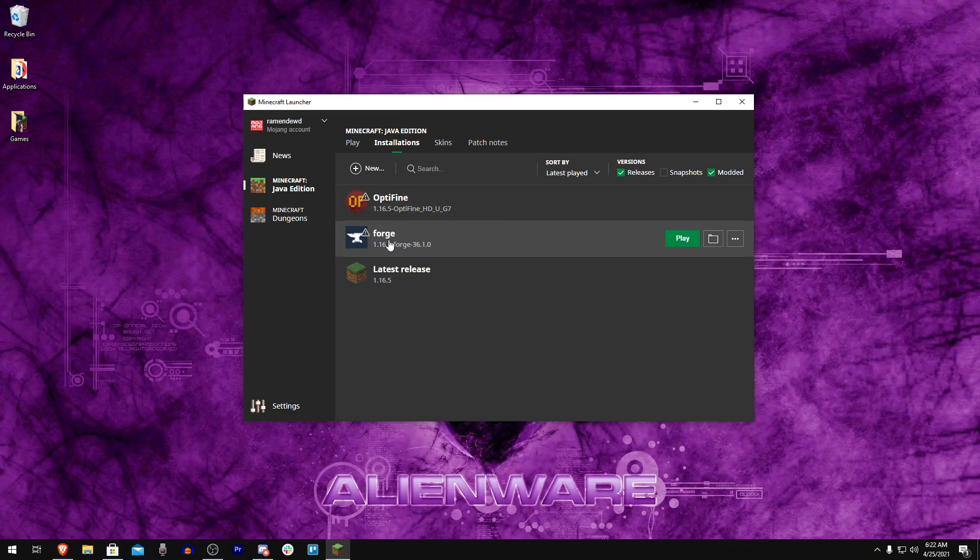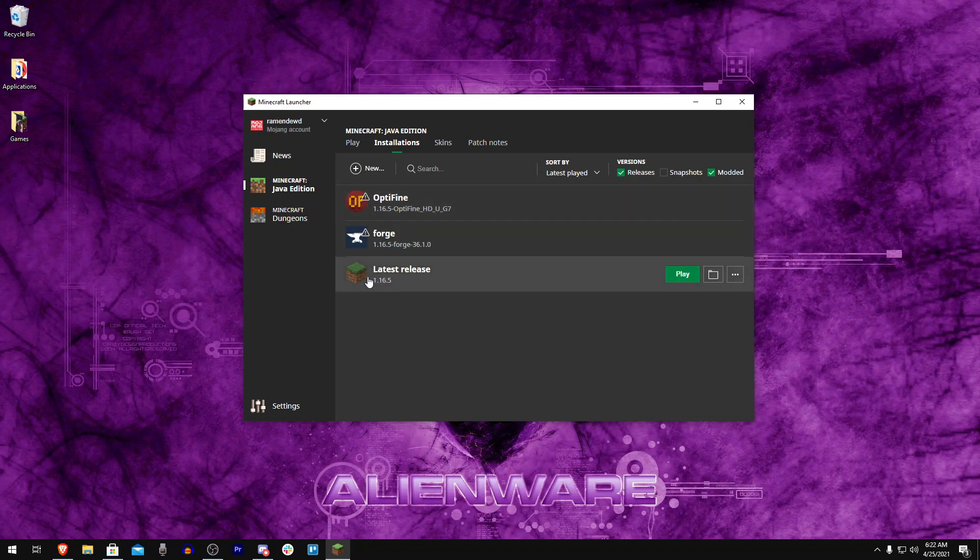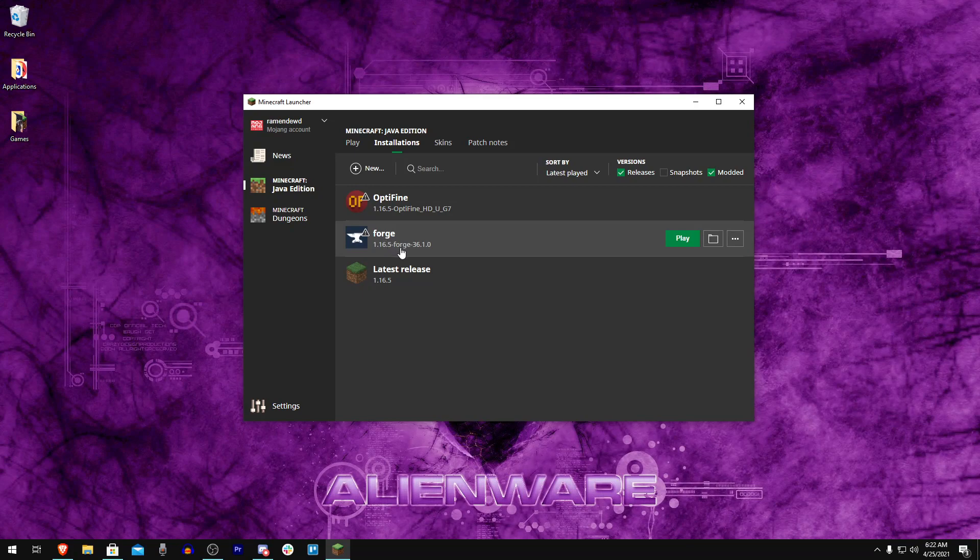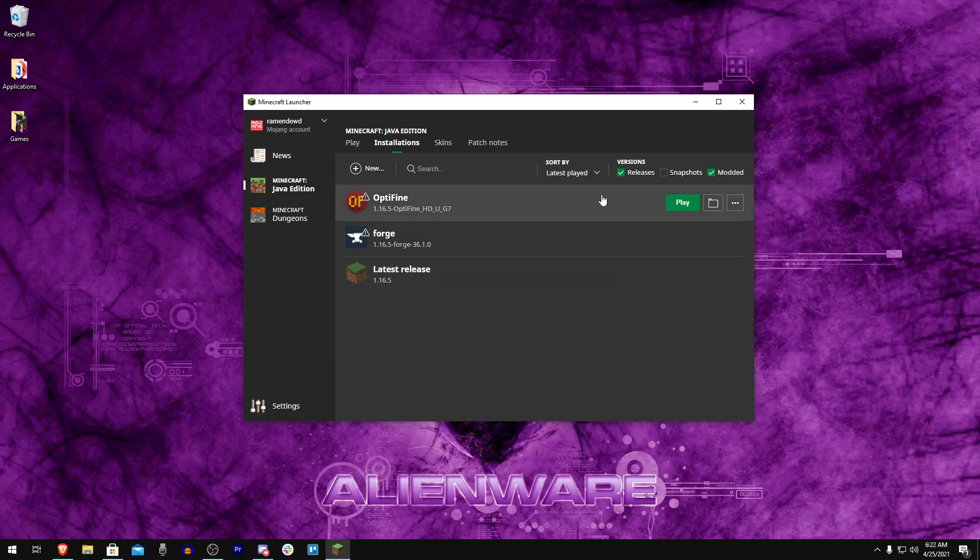I haven't gotten Forge to work with the new Java versions, but if you are on Optifine or the latest release or even a mod pack that's not using Forge, it should work fine. I'll show you how to change the Java version of whatever thing in your launcher you're trying to use.